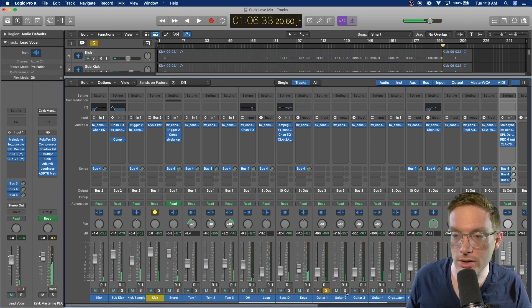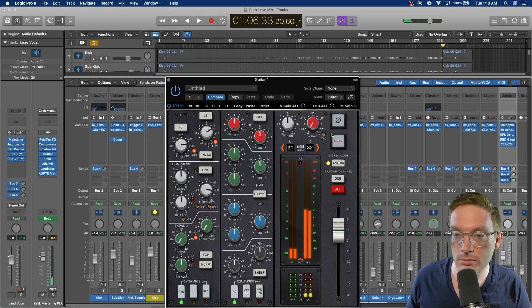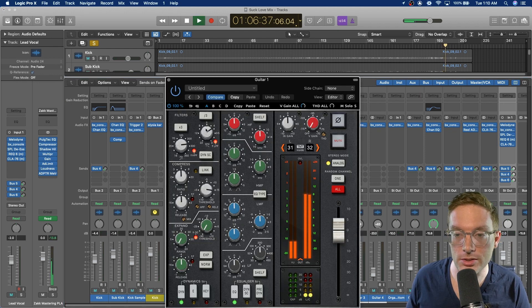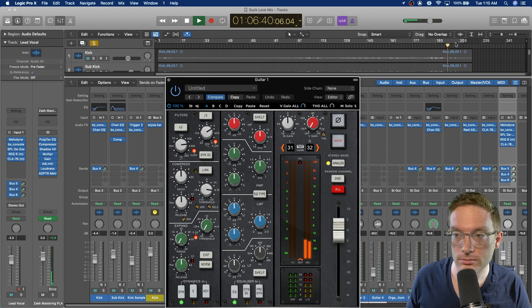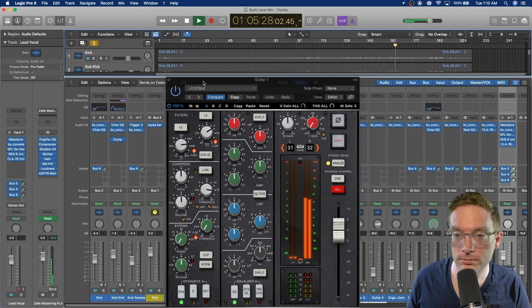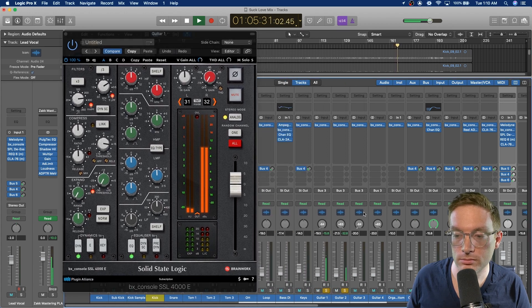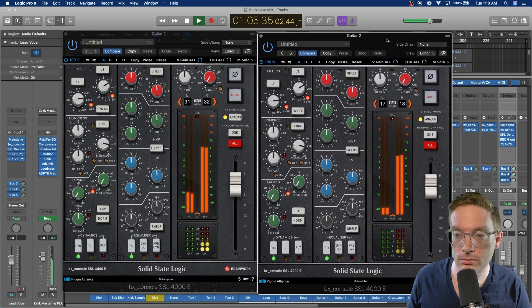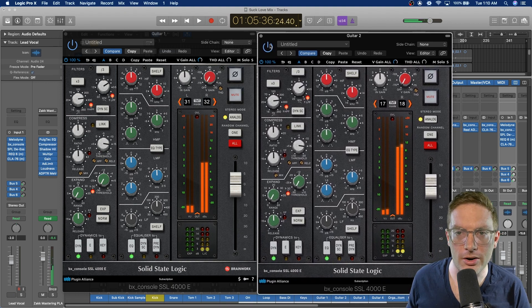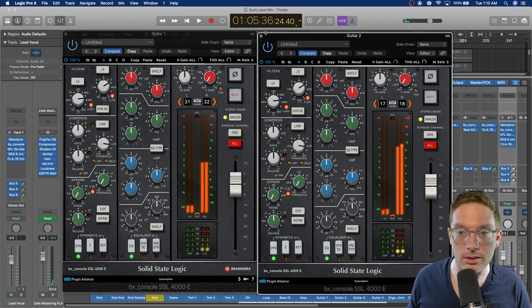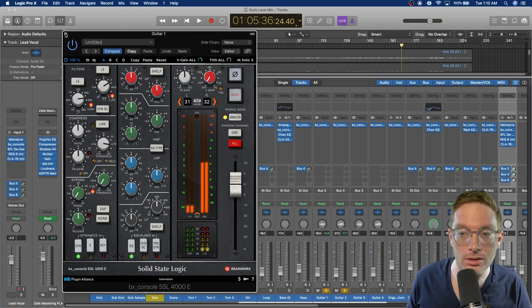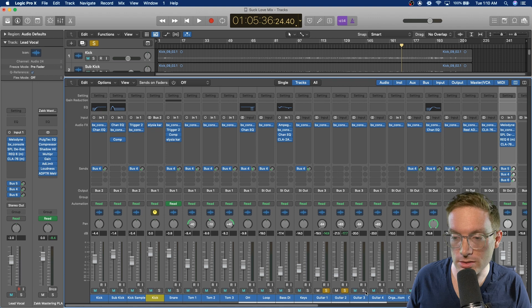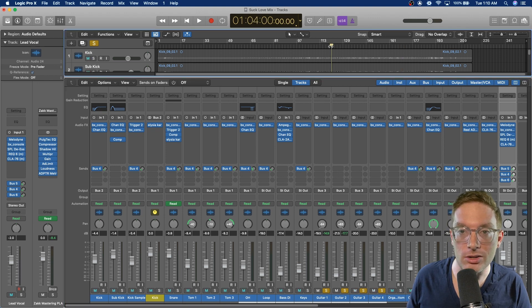And for guitars, same thing. Nothing crazy. Just high pass, low pass, and compression on the SSL channel strip. Like I already showed you on the guitar bus, that's where most of the EQ actually happened. This is just running through the SSL channel strips to give it that SSL character.